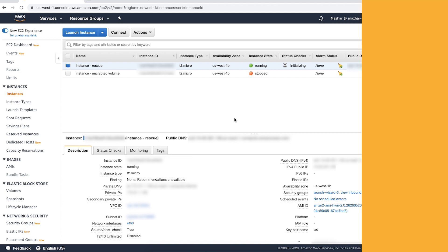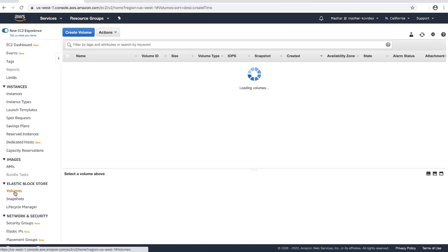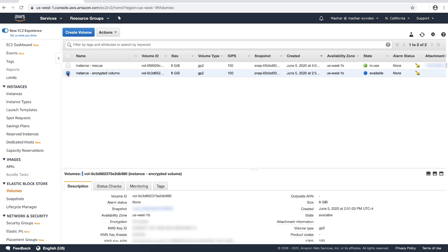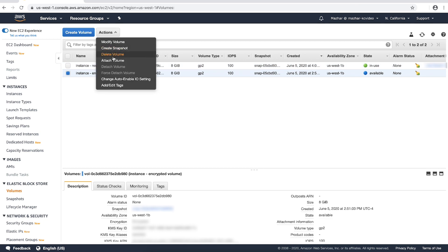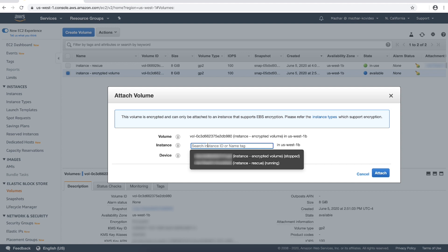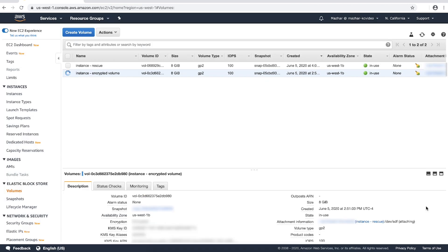After the rescue instance launches, choose Volumes from the Navigation pane and then select the detached encrypted root volume. Choose Actions, Attach Volume. Choose a rescue instance ID and then attach the encrypted volume as slash dev slash xvdf or slash dev slash sdf.